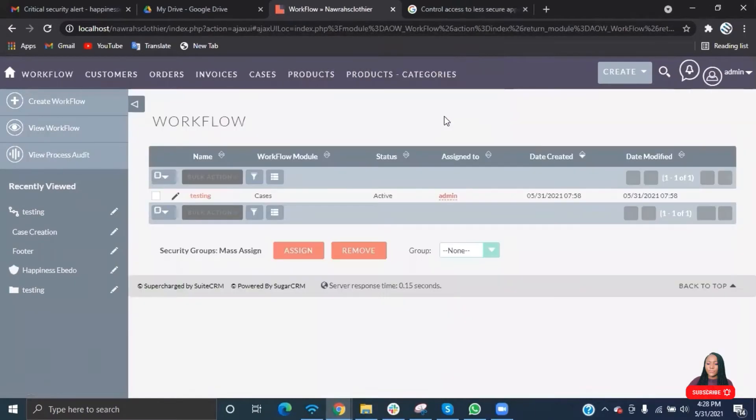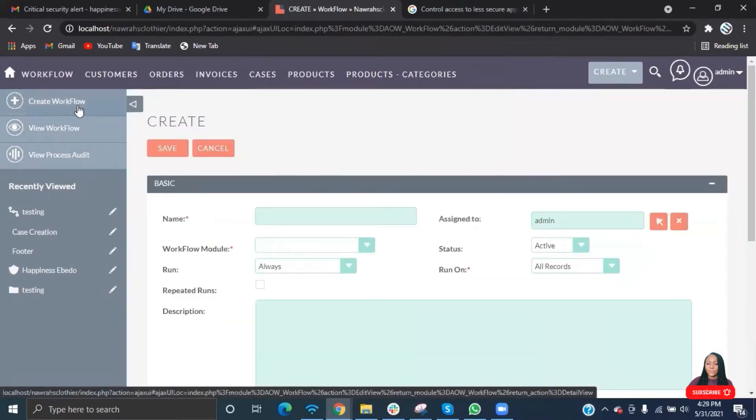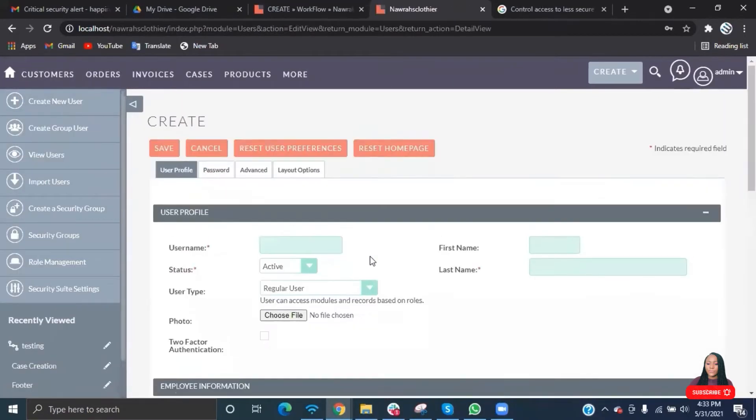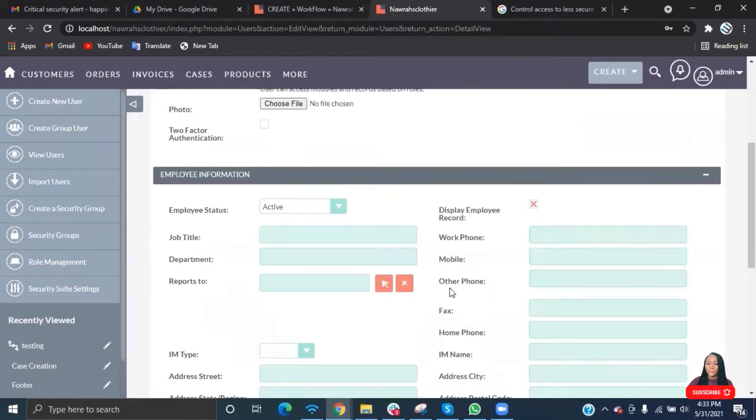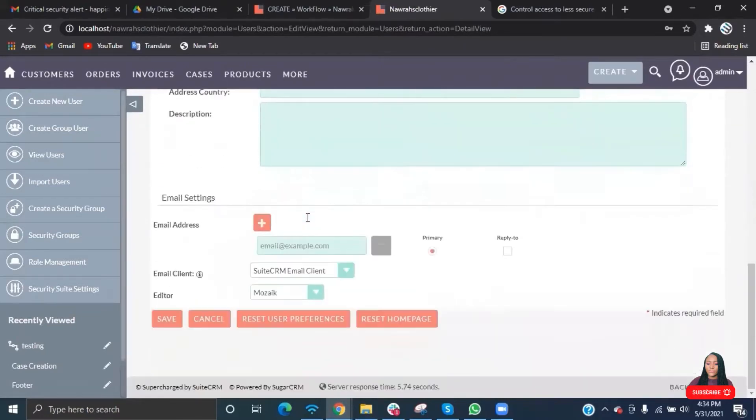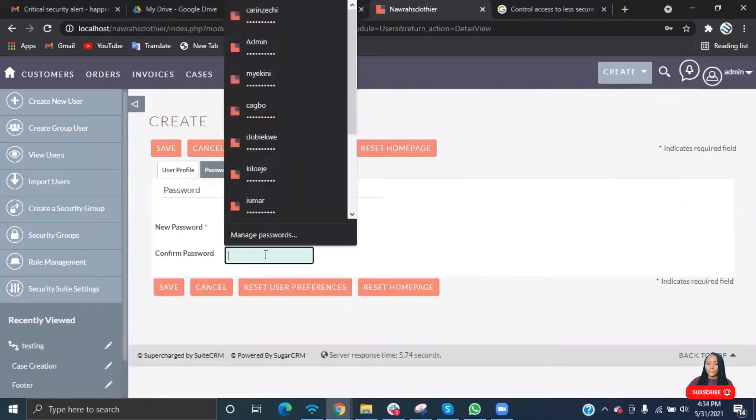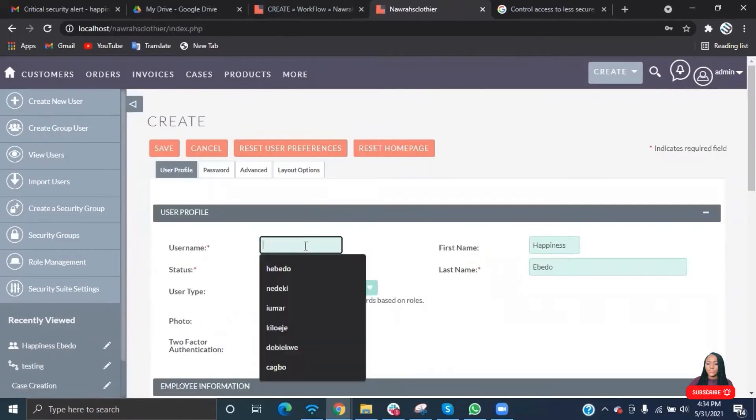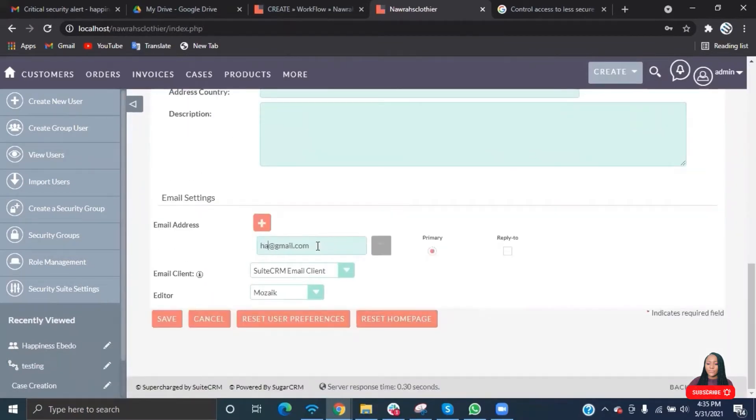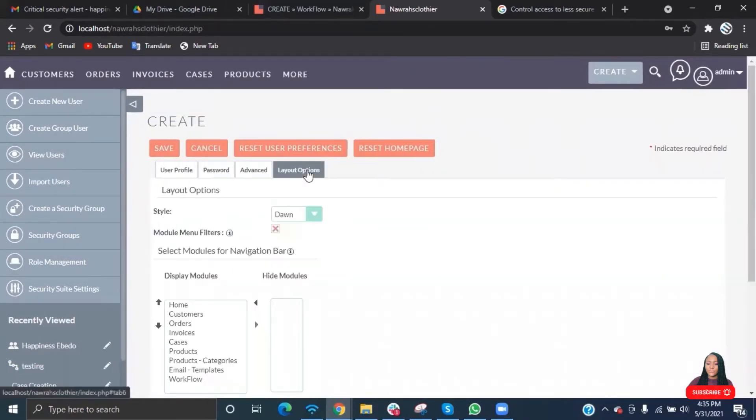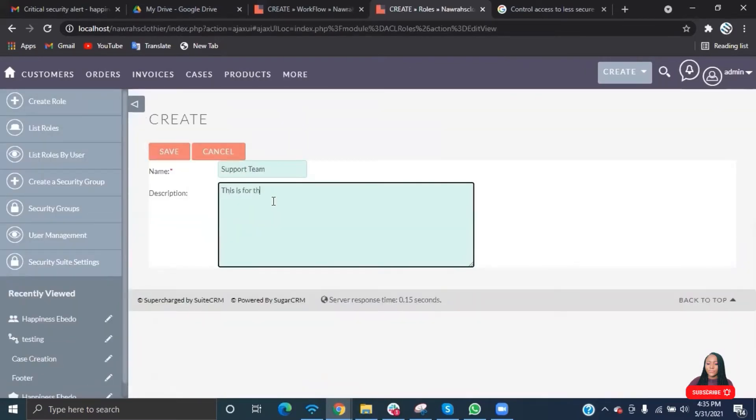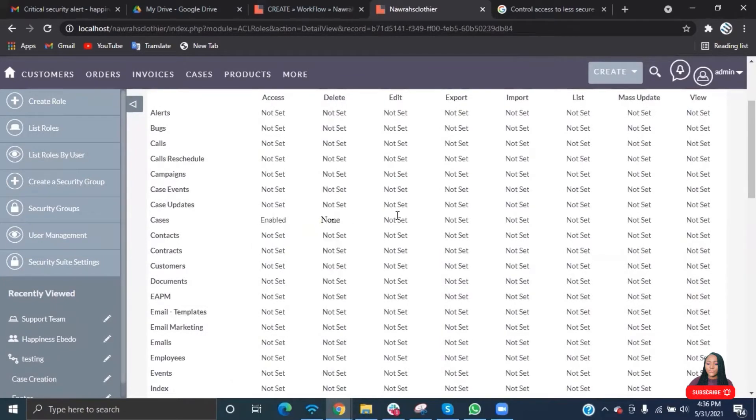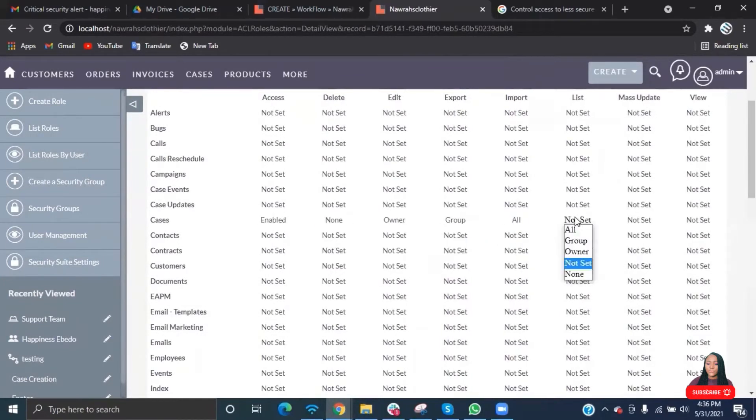This is our workflow module, but before we write our workflows, we'll be needing users. Let's go ahead and create users. If you've not seen my video on user management, please do watch the video. I'll link it below because I'll be a bit fast here. Create all the users that you will need, add them to roles, and assign them privileges.